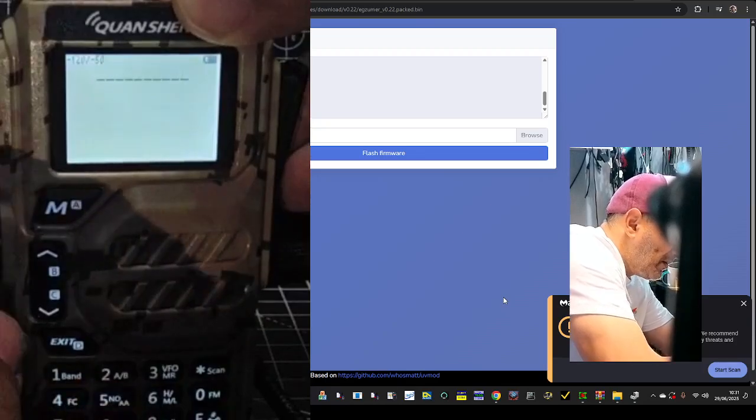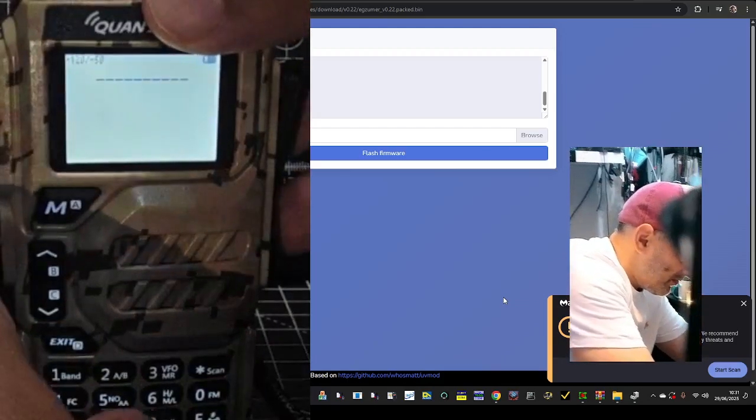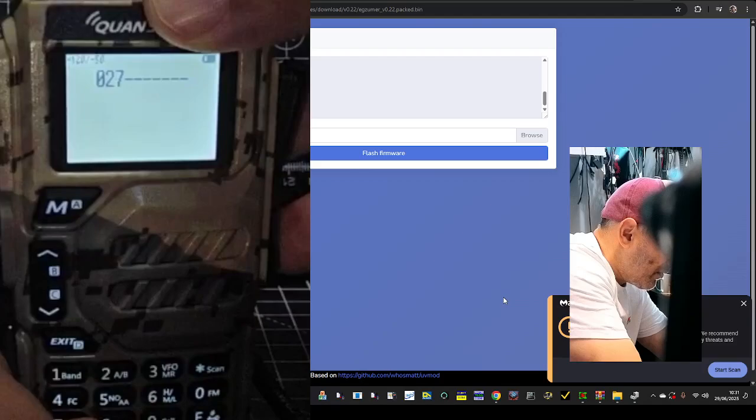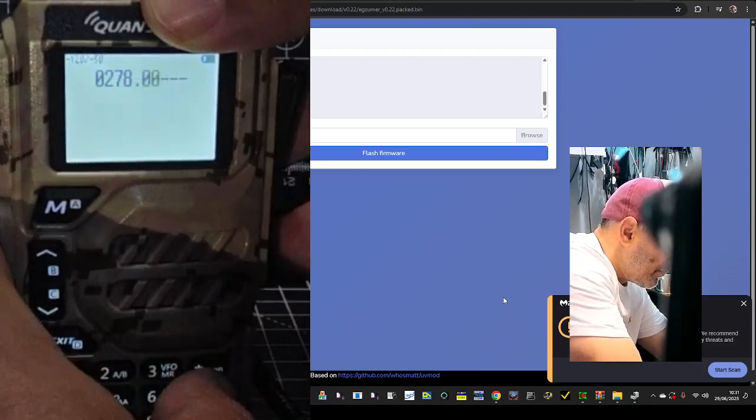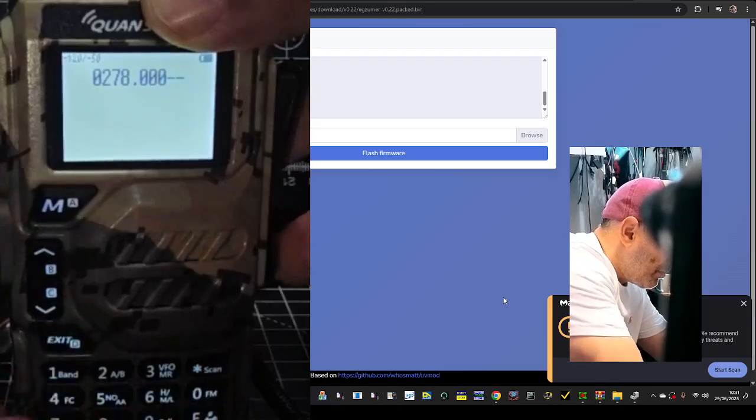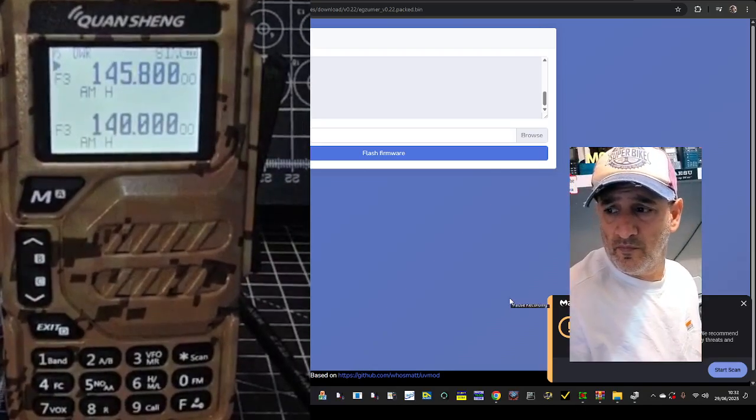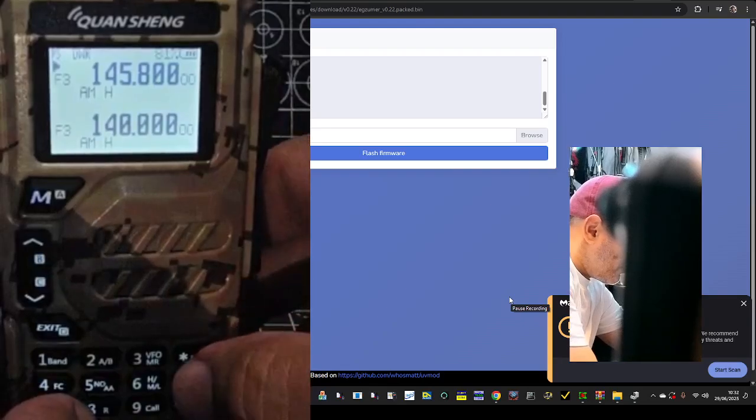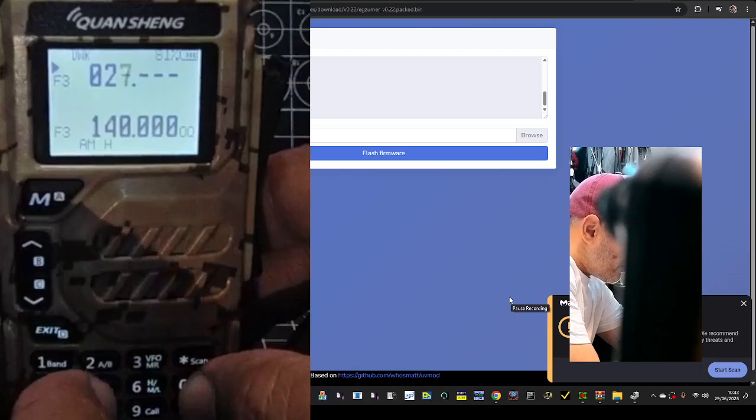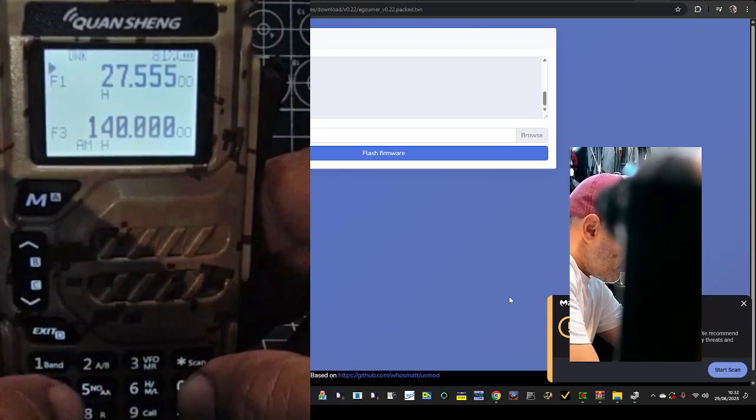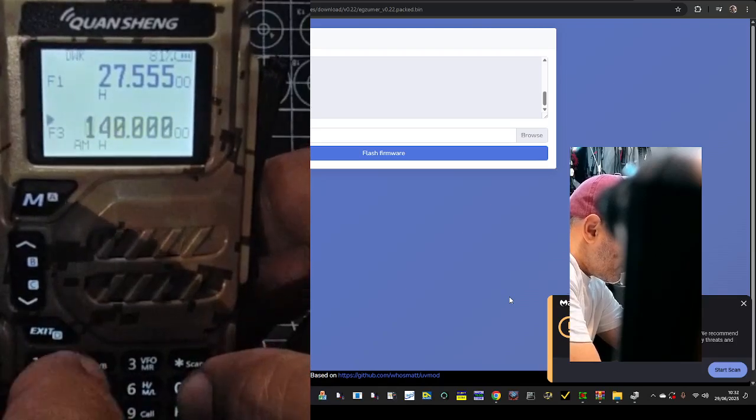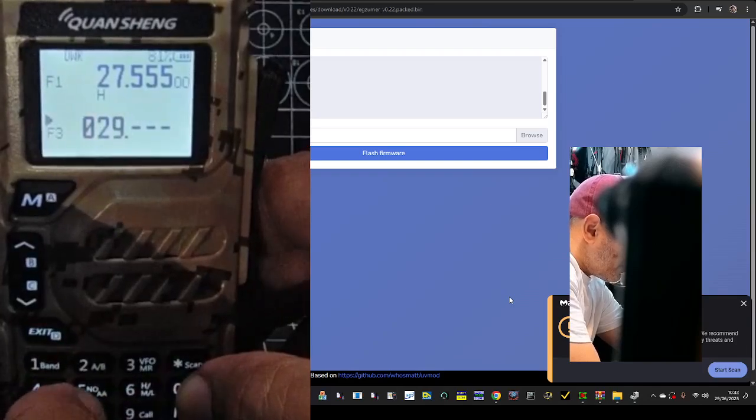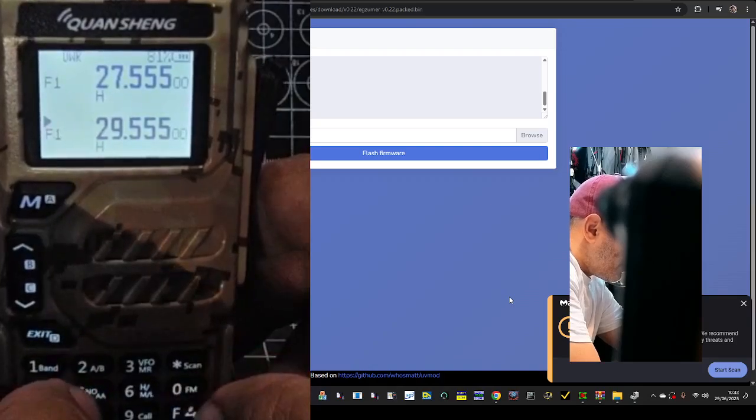F5, look at that, that's a frequency input selection there, so let's just go 027555, oops, on the B, we'll go 029555 again, then press and hold 5.